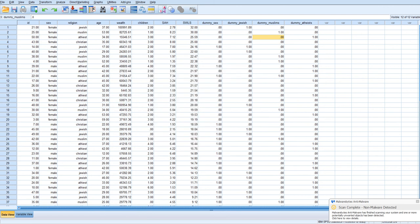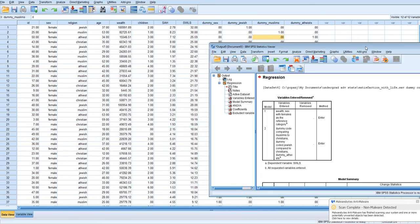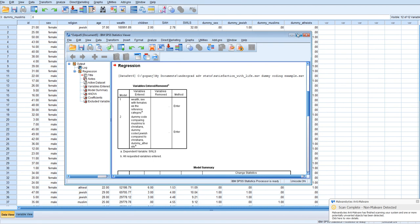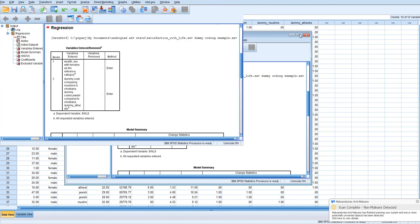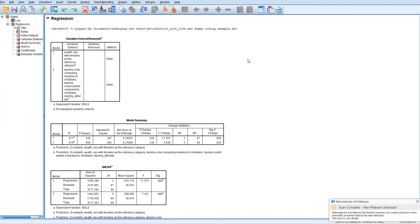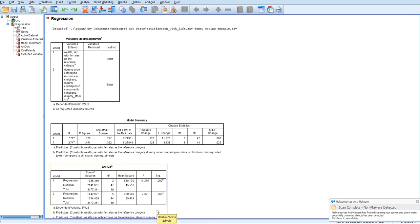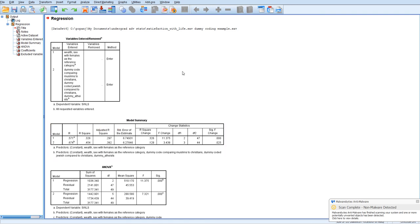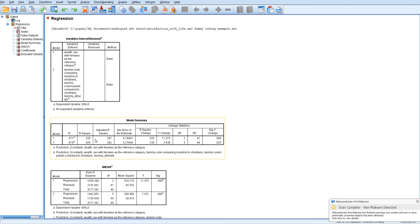It would seem less than a second. So now we have our output. So our first model was just the two predictors. Sex and wealth is statistically significant. We're predicting about 33% of the variance in satisfaction with life with those two predictors. And the model is at least significantly better than zero.